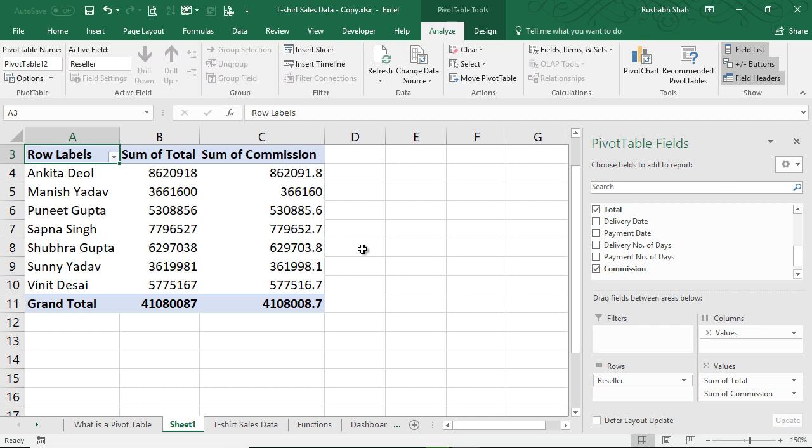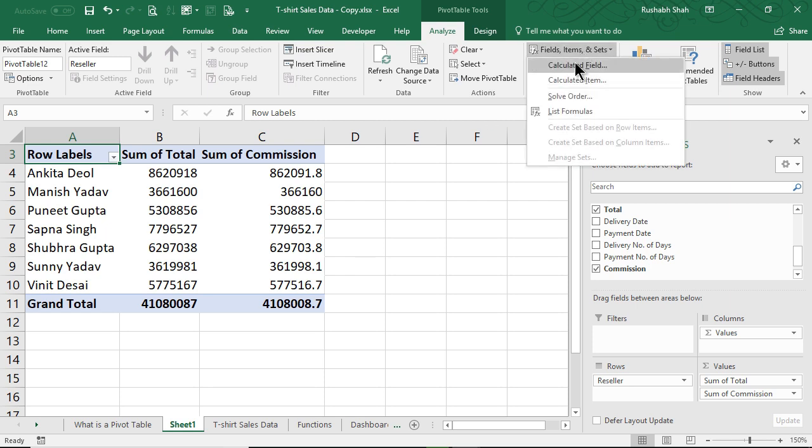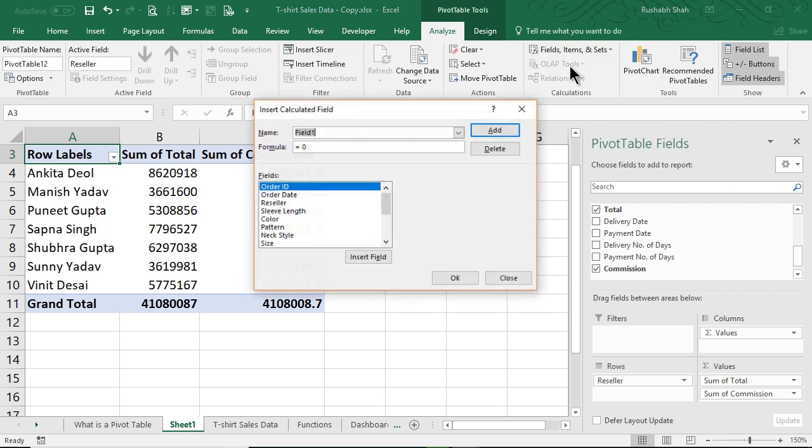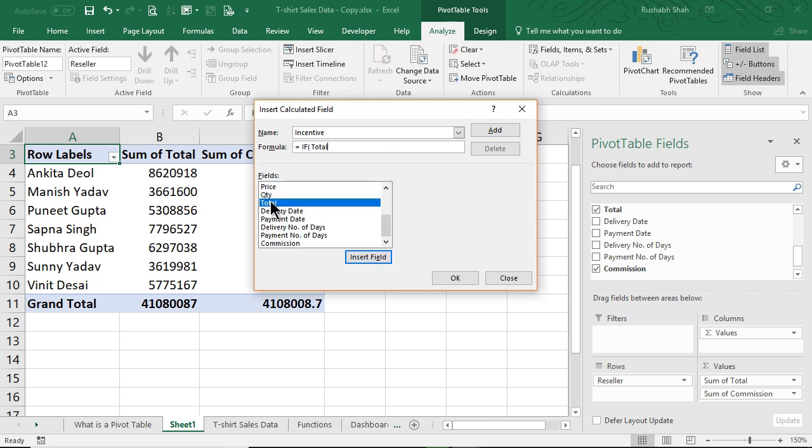Now let's look at a little more complicated one. So if I go to Fields, Items and Sets and I say Incentive, the formula is: IF bracket open, the Total - double click on the Total - is greater than 70 lakhs, 7 million...